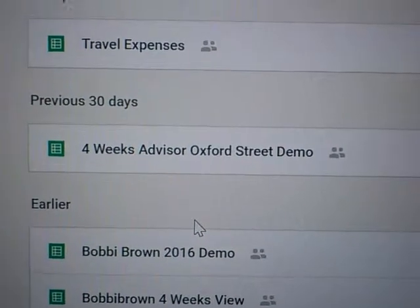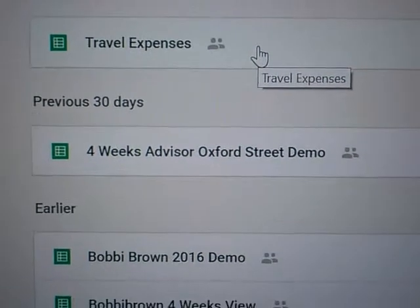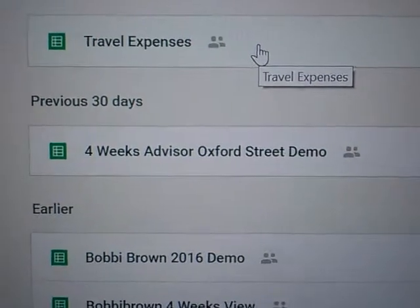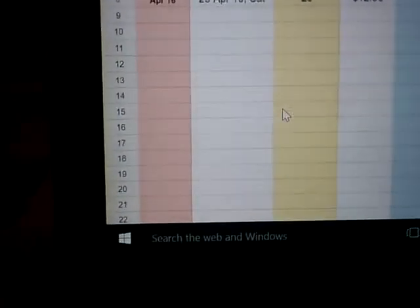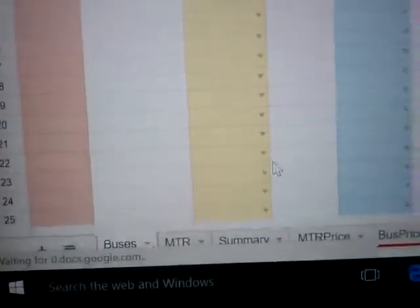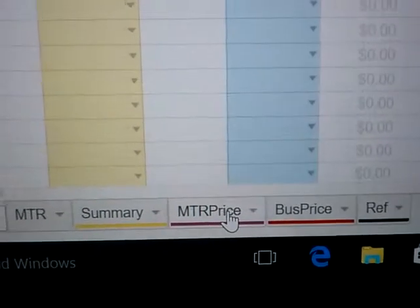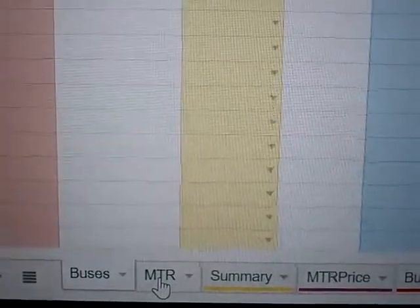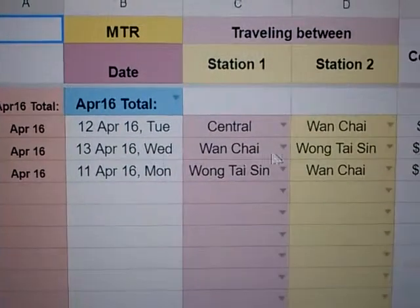I have created this spreadsheet called Travel Expenses. This spreadsheet has nothing to do with John Lewis, so if you are a John Lewis partner you can turn away. There are different tabs: the Bus tab, the MTR tab, the Summary tab, and the Prices tab. First we will try out the MTR tab — I have actually done some experiments already here.